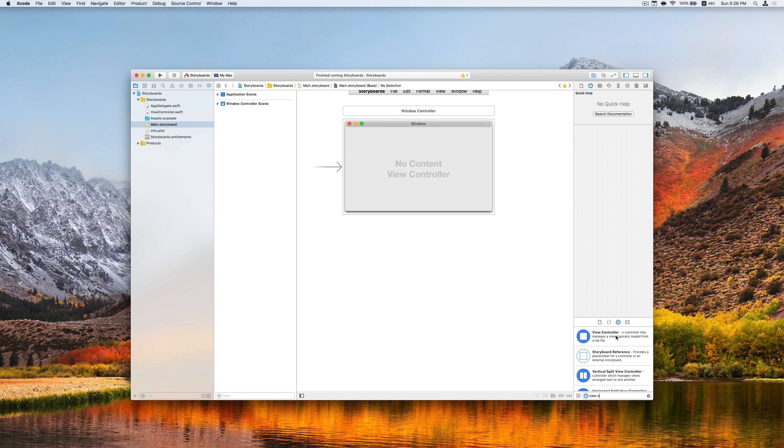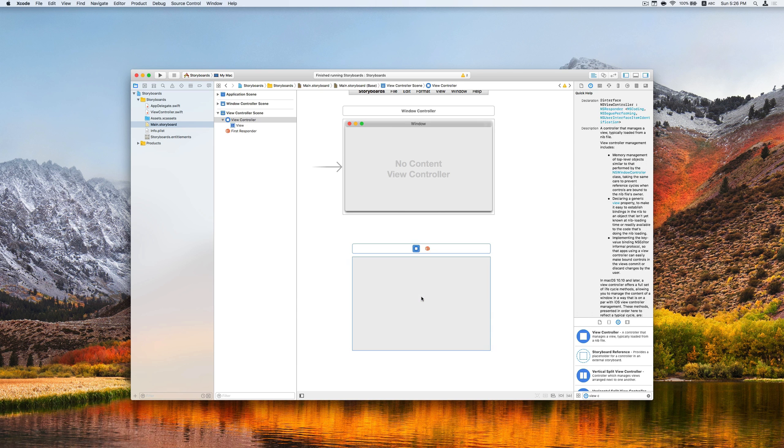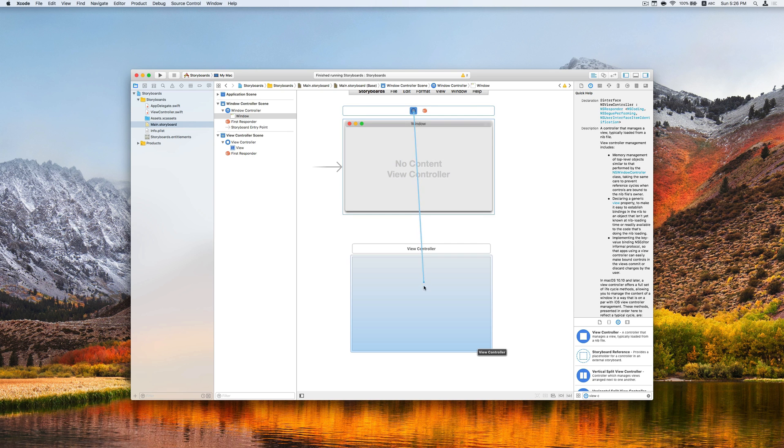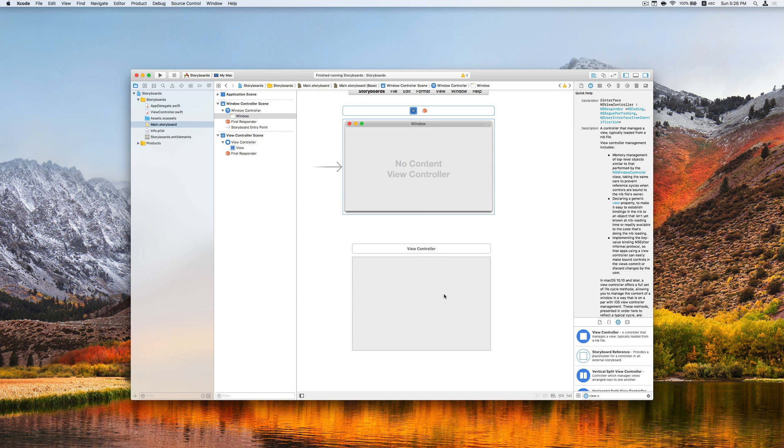Drag the component to the storyboard. And then we can link them up by dragging from the window controller here to the view controller. Choose this as the window content.